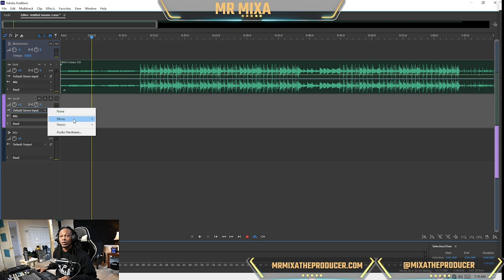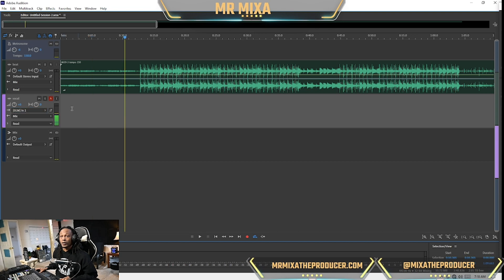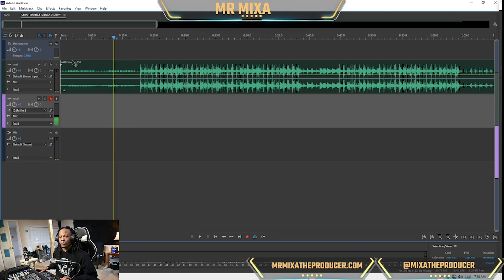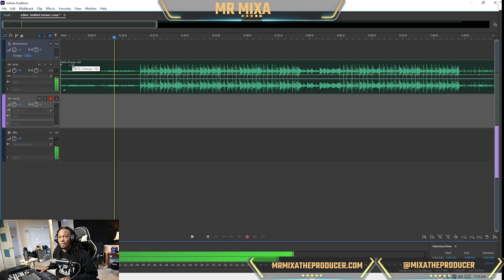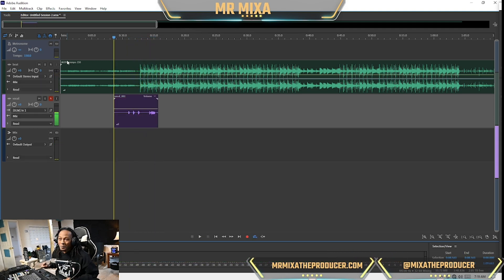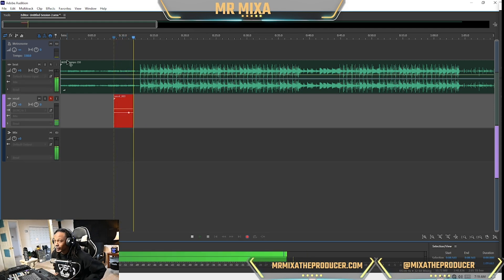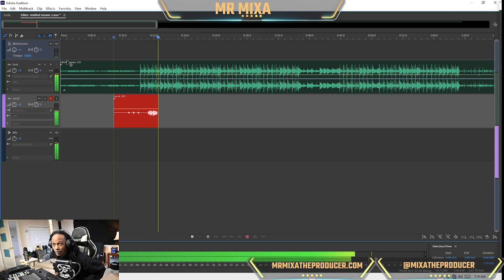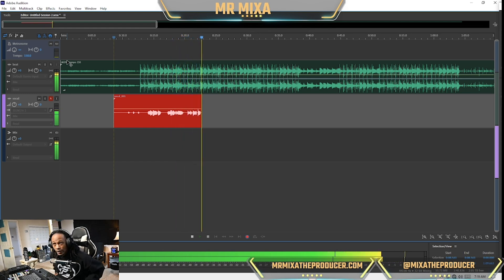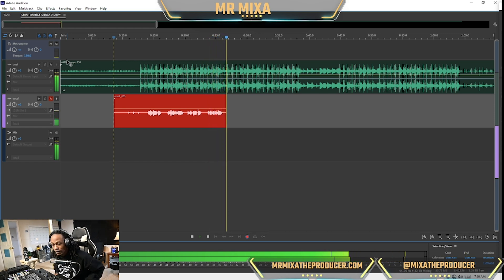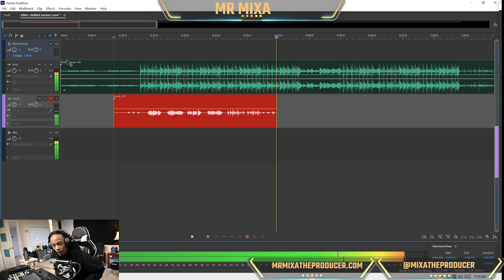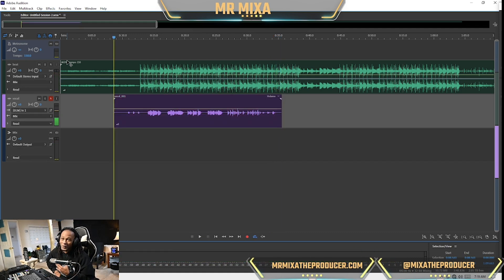Let me do something here. Let me turn that down and let you hear the vocal. We recorded a quick hook over the beat just to have something to demonstrate the delay on. Okay, that's enough just to show you the delay.